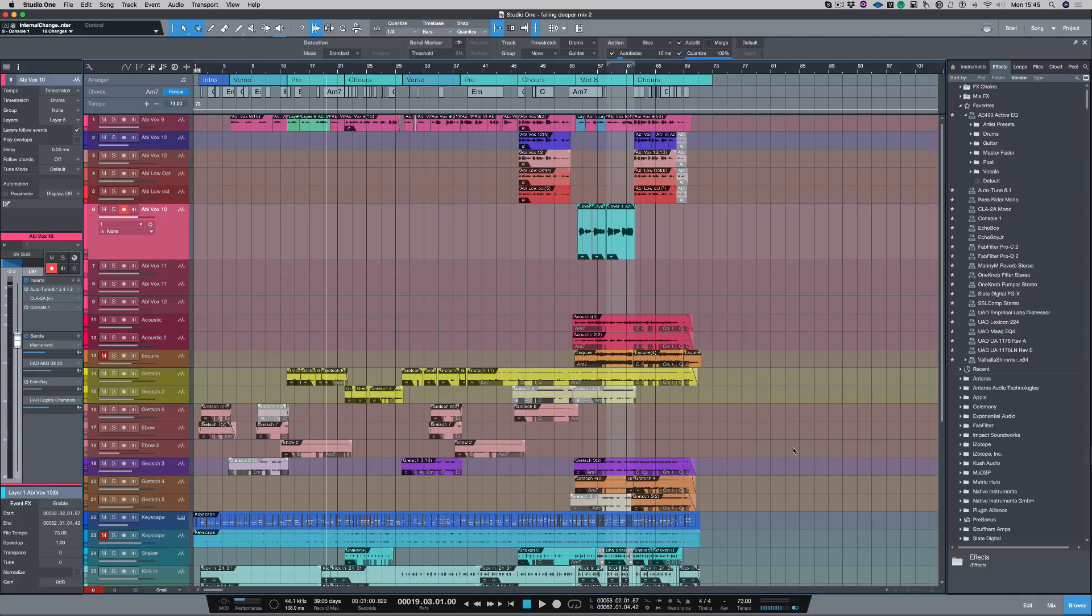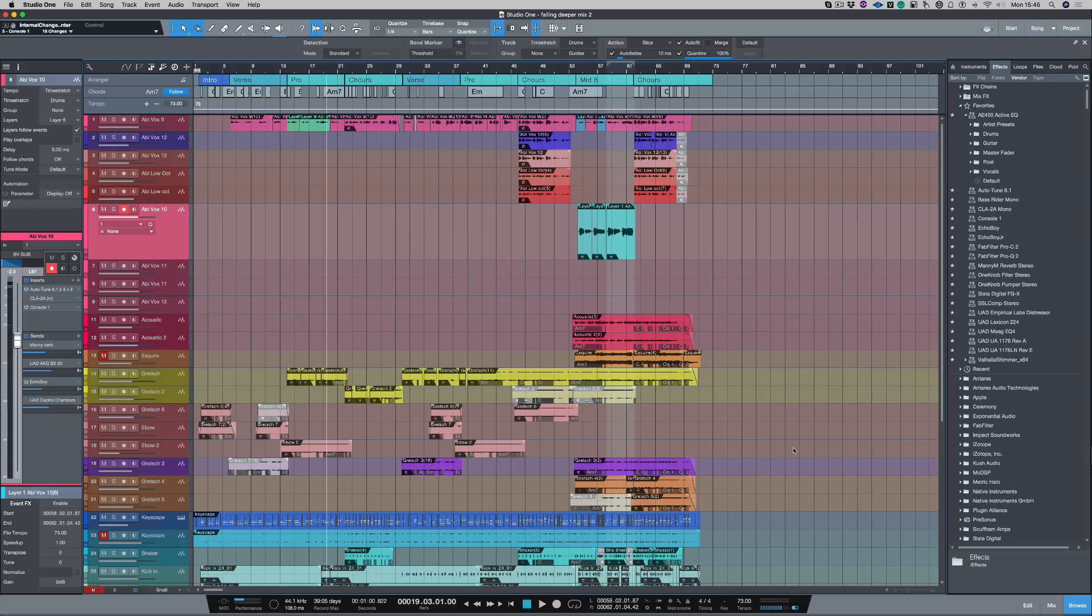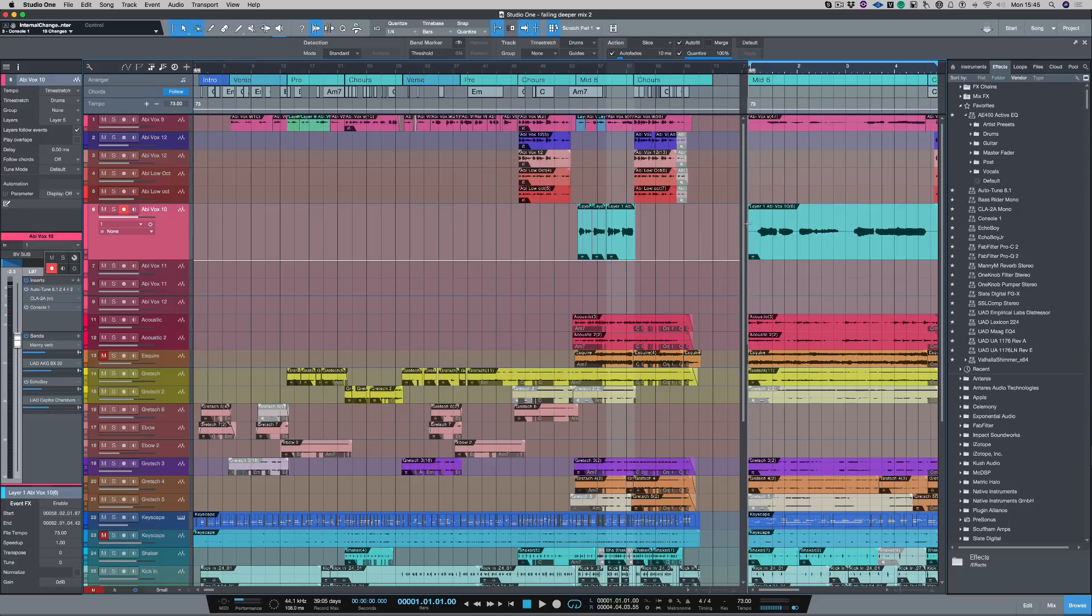Now, there's something that really winds me up inside of Studio One and I really want to remove that shortcut. I'll tell you what it is. It's when I'm pushing space bar and I might be a bit overzealous. Sometimes I might miss the space bar and push the V button. Now, if I push V, this happens. A scratch pad appears because V is set to create a new scratch pad.